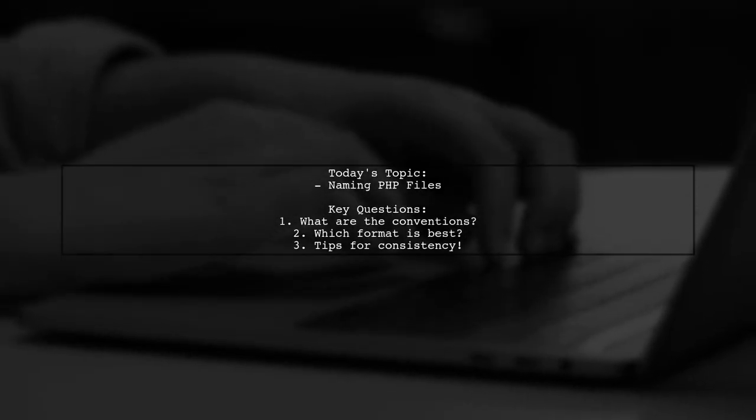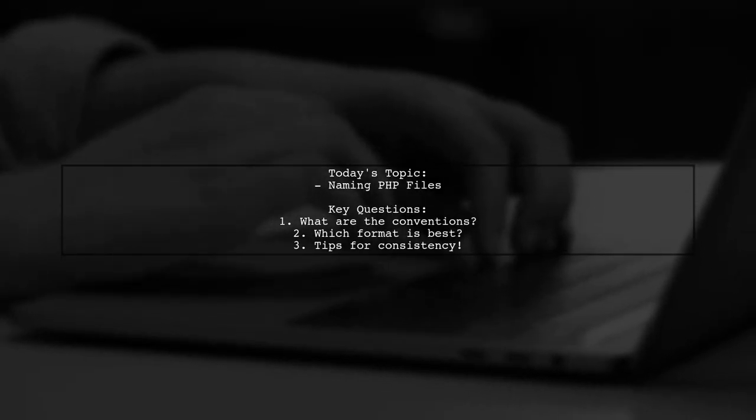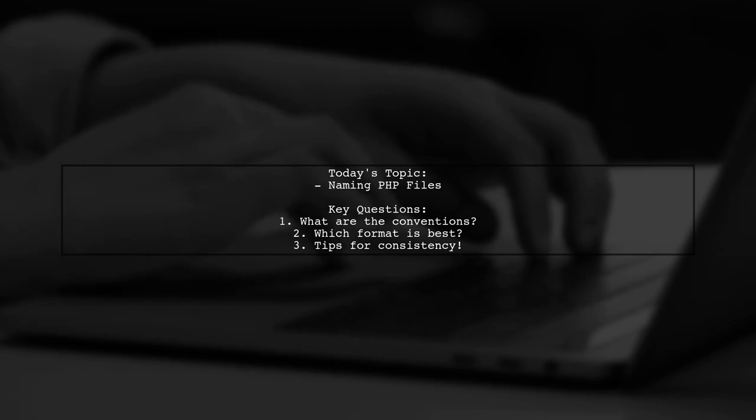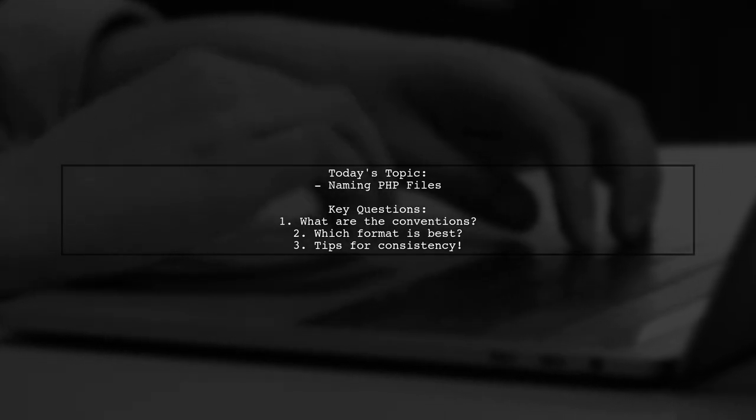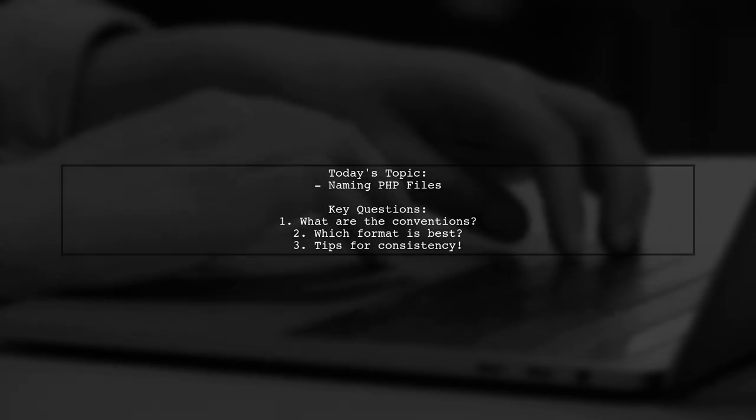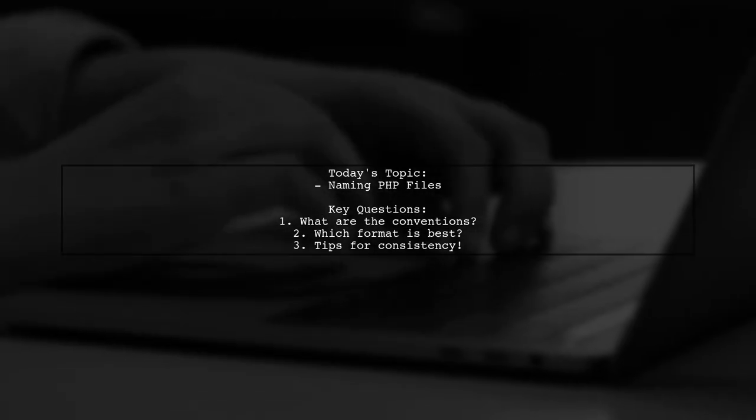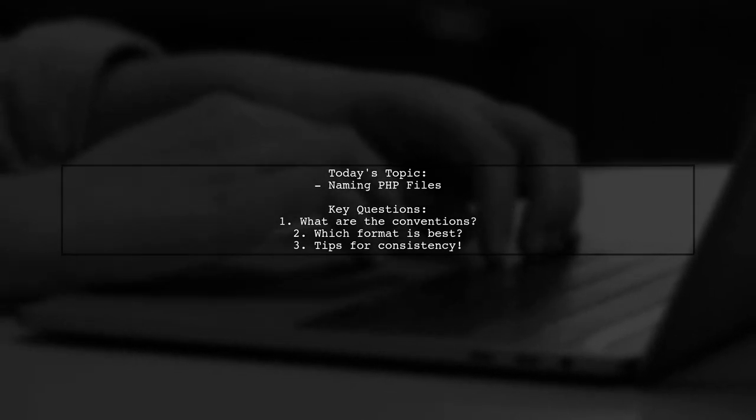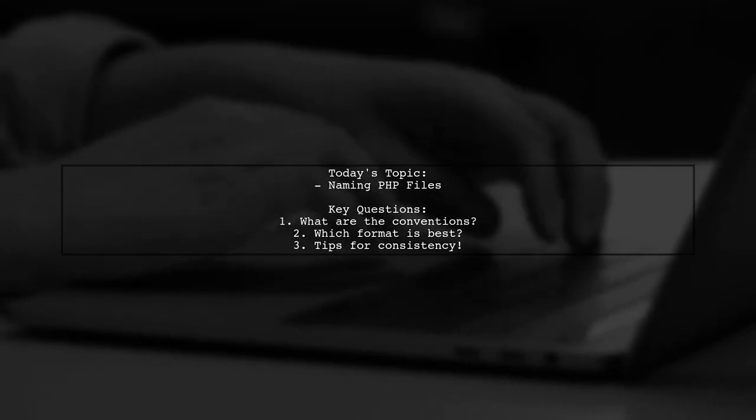Welcome to our video on PHP file naming conventions. Today we're tackling a question that many developers ponder. Is there a standard way to name PHP files that primarily contain HTML with a bit of PHP?